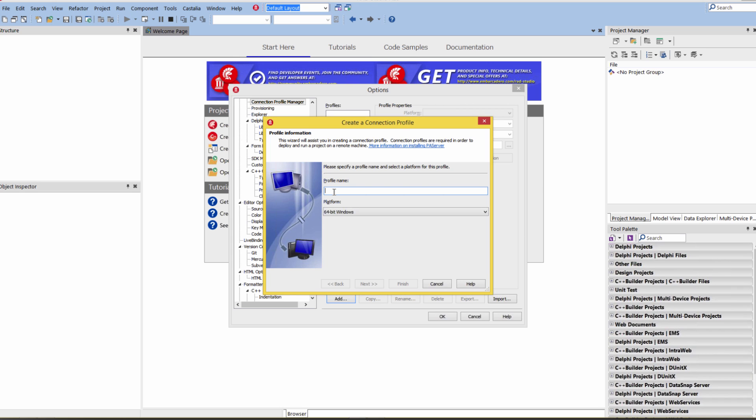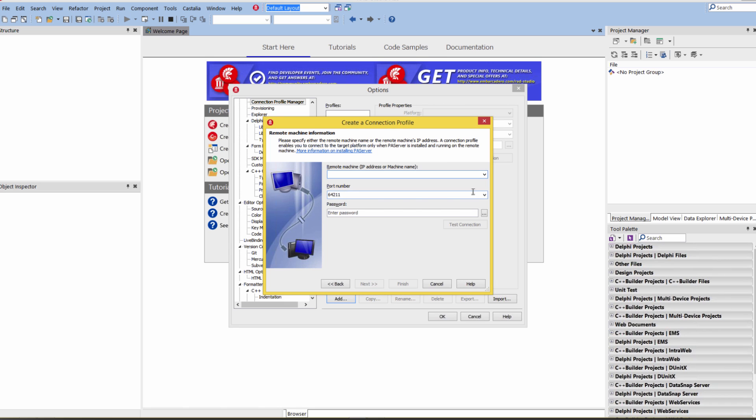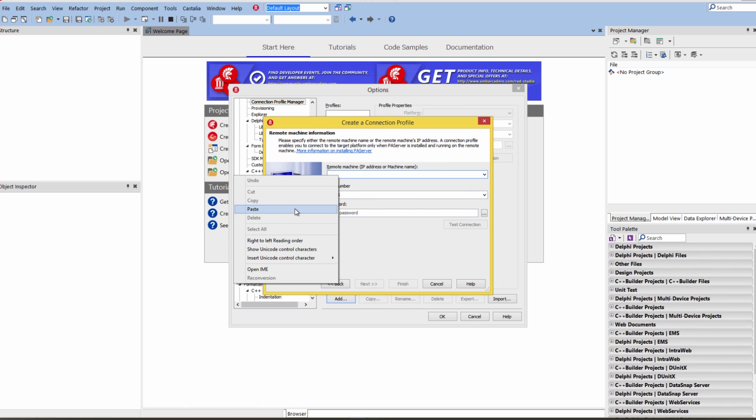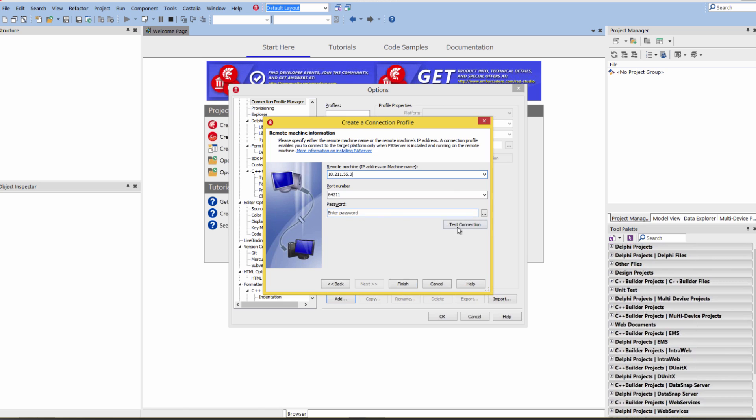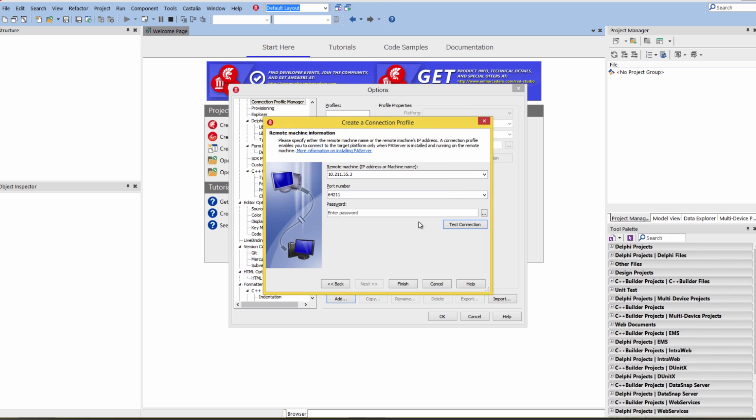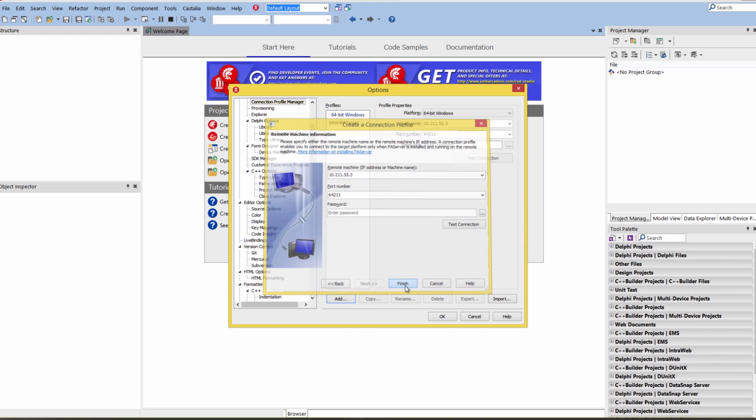Let's give this Win64 PA target. Give it a name. Put that IP address of our remote machine. We can test to make sure it can talk to the port and the IP address. Everything is good, and we're done.